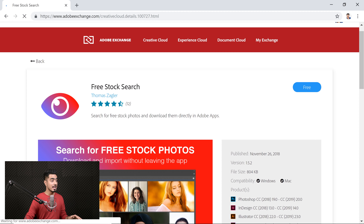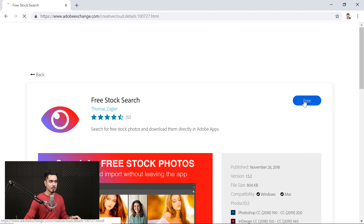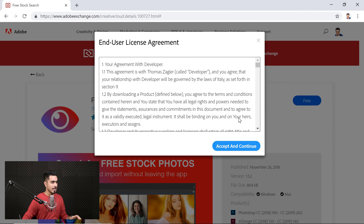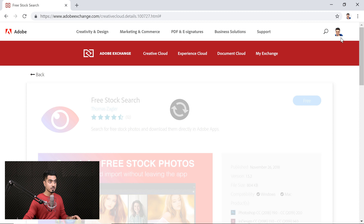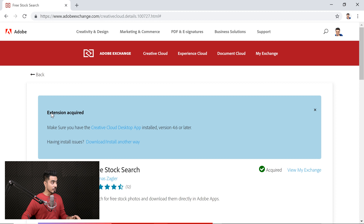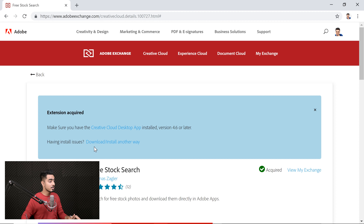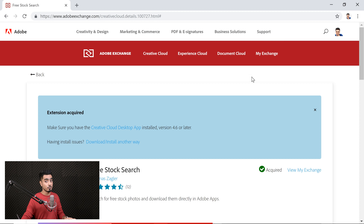So all you need to do to download and install it, just click on the Free button. Just click on this button and accept and continue. Make sure you're signed in. It says 'extension acquired.' All you need to do, as simple as that, just restart Photoshop and it will be right there. Before I restart Photoshop, have a look — this notification showed up: 'Add-on Free Stock Search was installed automatically.' If that does not happen automatically, click on the button called Download Install Another Way and follow the instructions. For me it happened automatically, so I'm going to restart Photoshop.